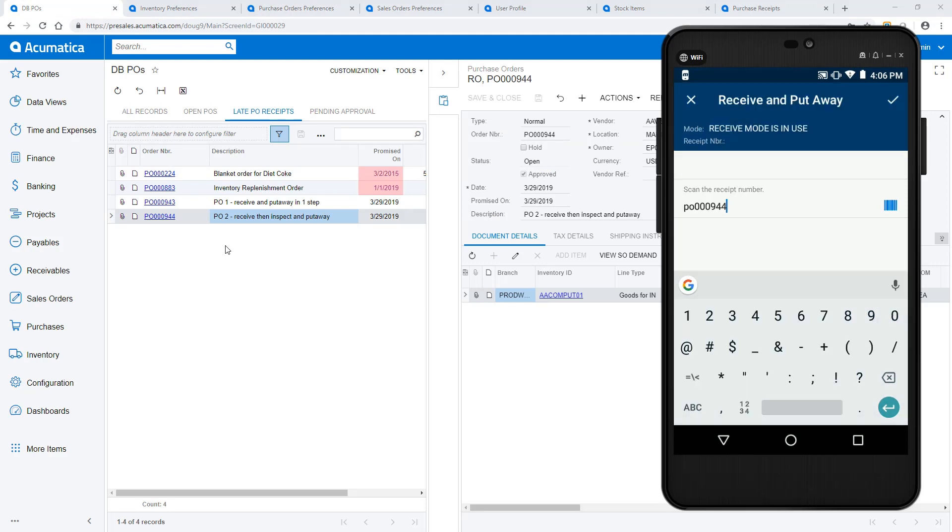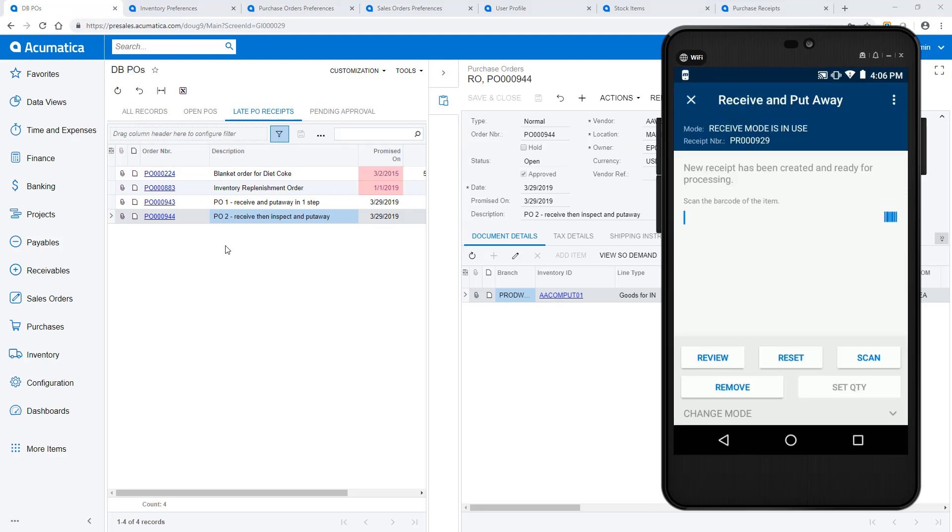As before, I scan the purchase order number to get started. I scan two items, and the purchase order is marked as received.